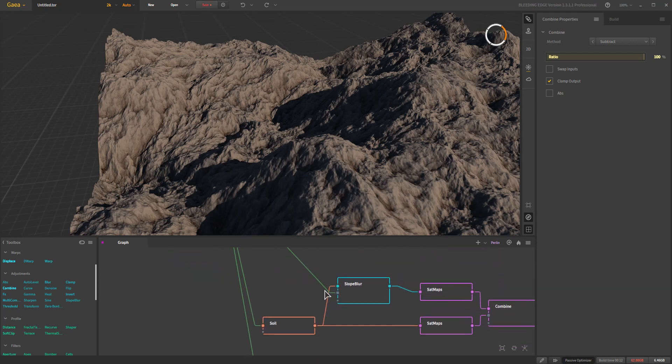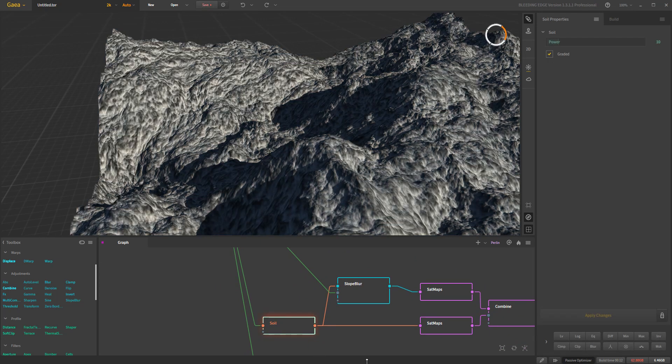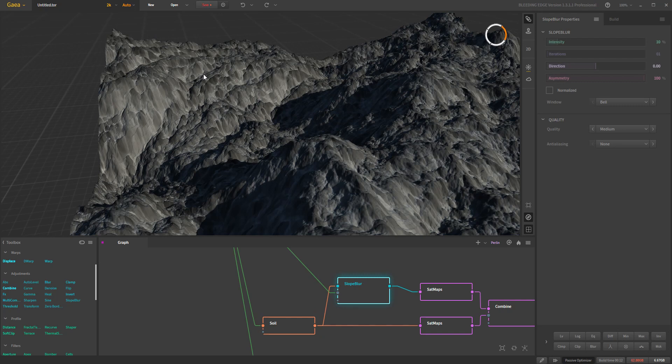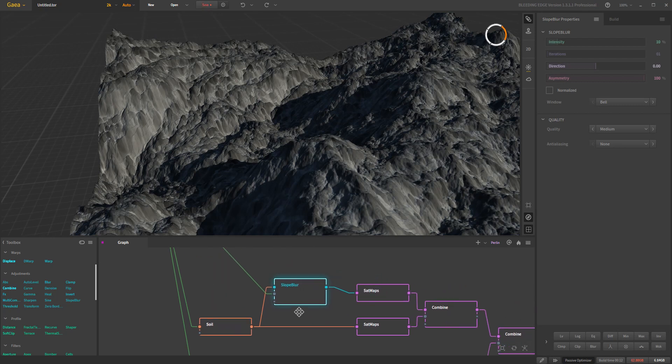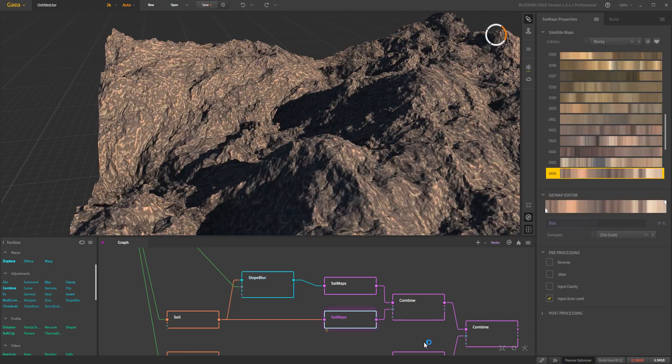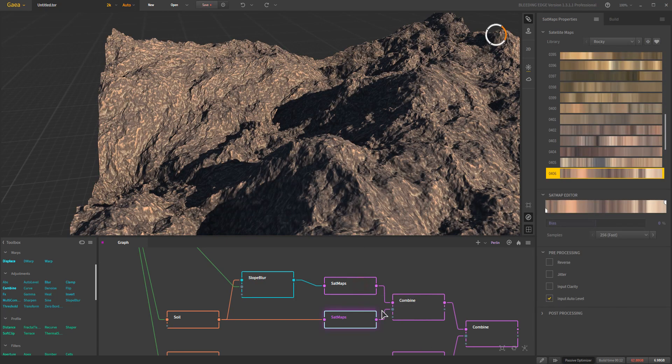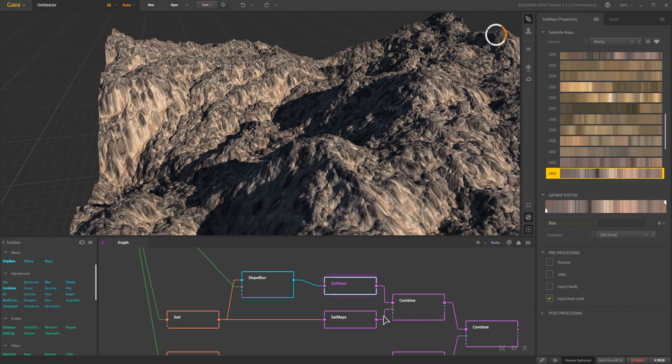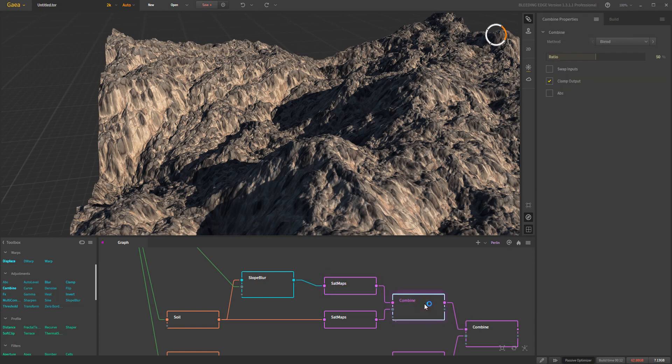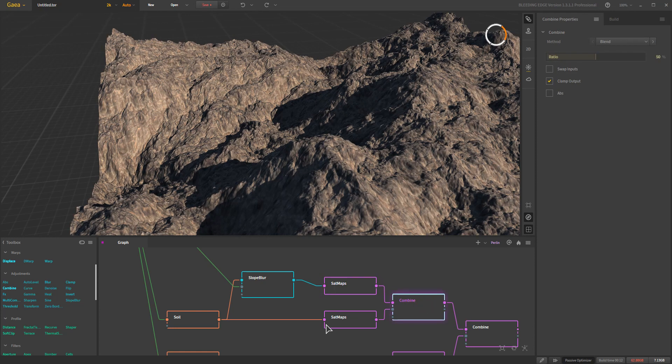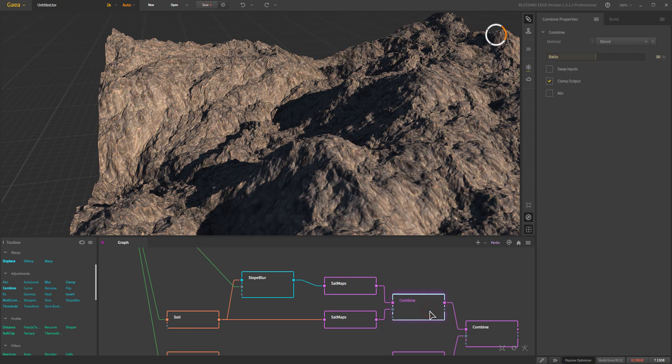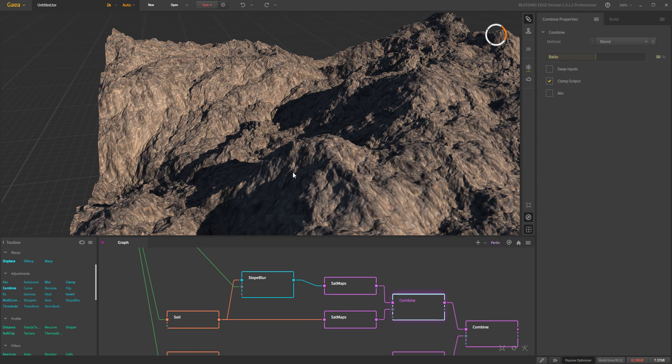If we go ahead and take another look here, we've got a soil. And we're going to do a Slope Blur on that. And again, you can see how it pours down the surface. It gives that lovely illusion. I'm going to take a Sat Map on the soil, which gives us this so-so. And then we take another similar Sat Map and play with it until we get some similar colors, but different. And then we combine those together.